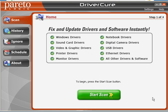Hi, this is Jacob with MissingDrivers.com, and today we're going to show you how to use DriverCure. This is the software product that we highly recommend on our site, and it does a fantastic job of finding any software driver you may be needing — whether it's a Dell, Toshiba, HP, whether it's a printer, audio driver, display driver, or some other driver you're looking for, this is the software to do it.